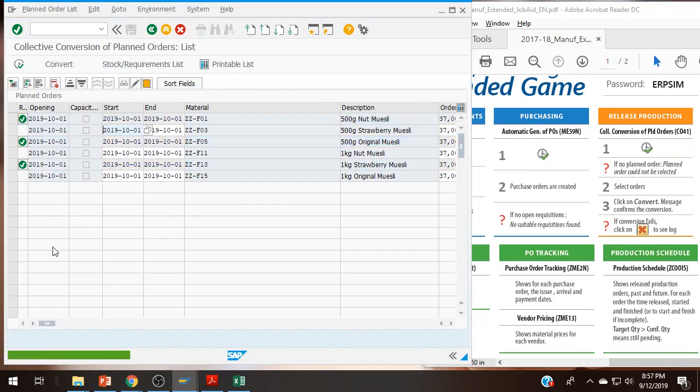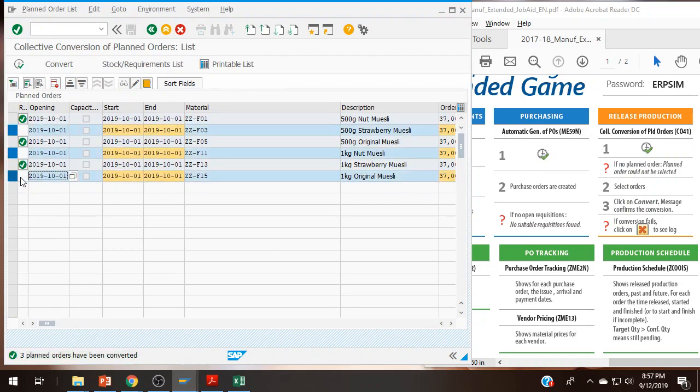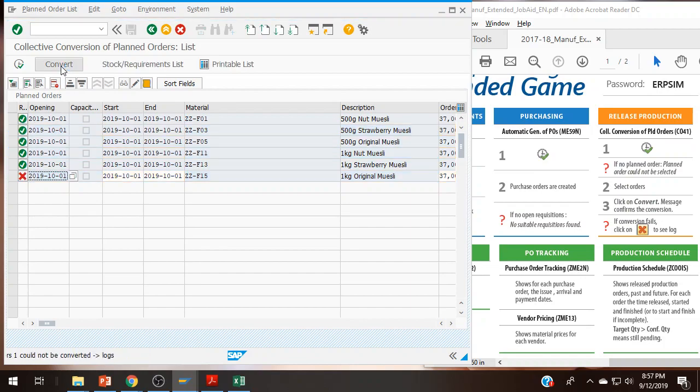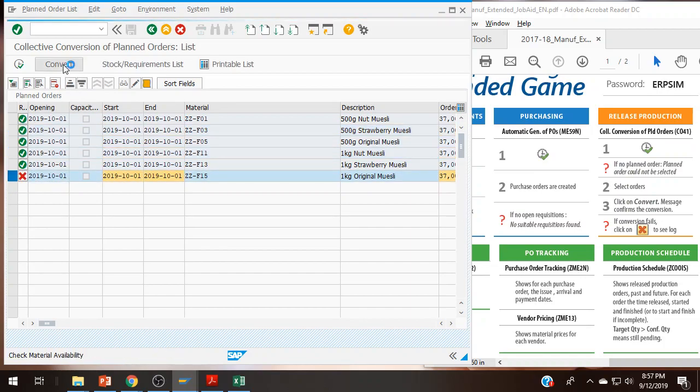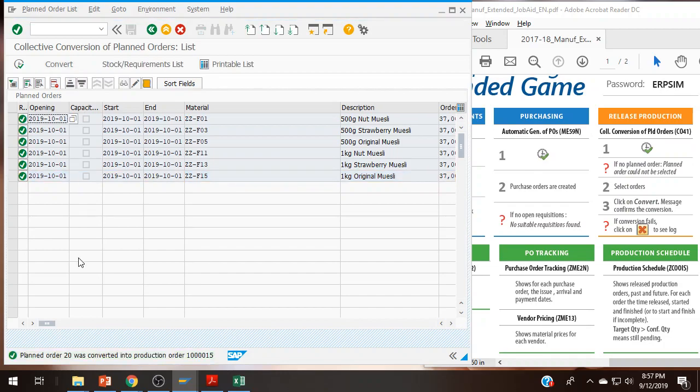That would put those three on the production schedule first. The other three and then convert. There we go. Not sure what happened here. Sometimes that happens. You have to run it a couple of times.